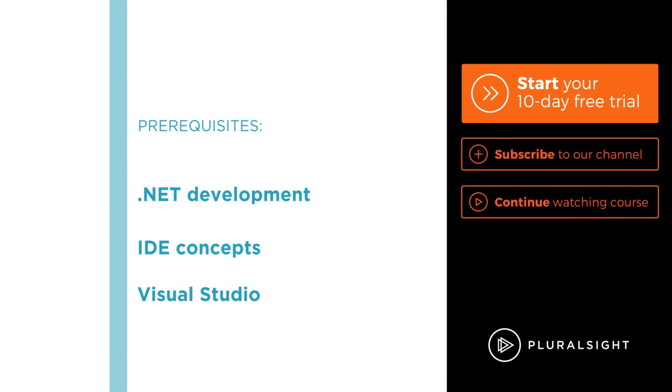I hope you'll join me on this journey to learn about Rider with the cross-platform C# programming with JetBrains Rider course here on Pluralsight.